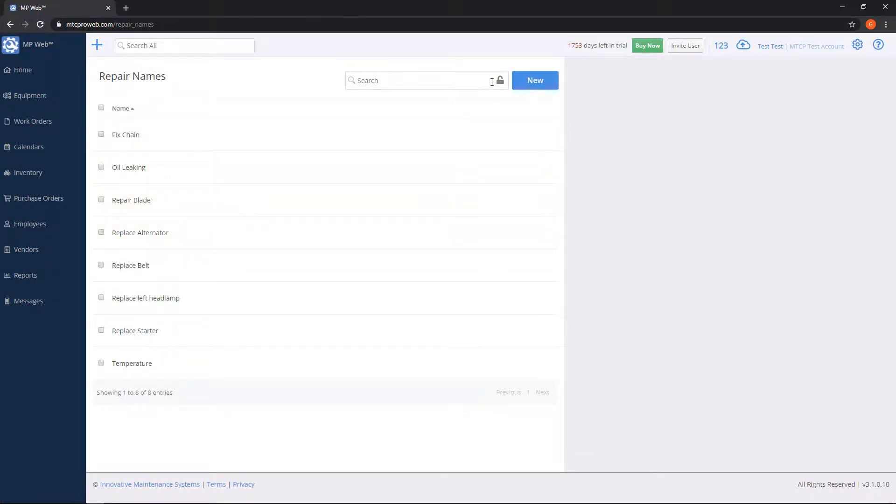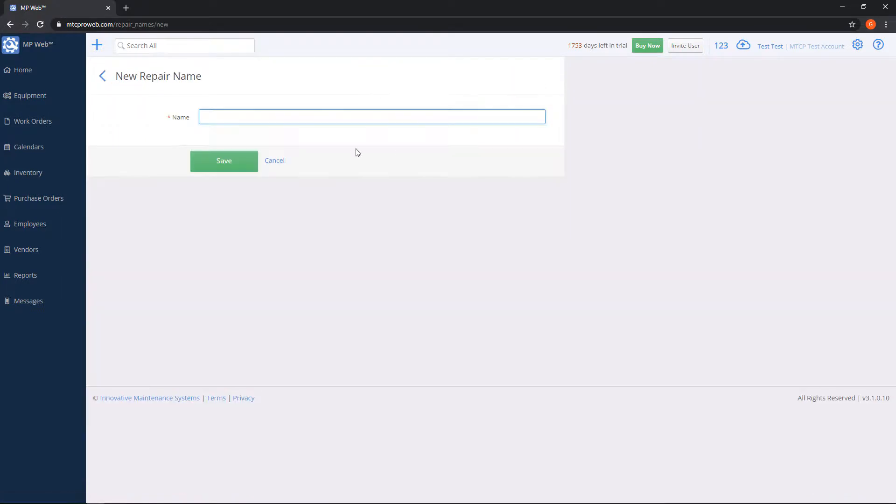Or if I want to add more items to this list, I can click on the new button, type in some new repair names, and populate that list.